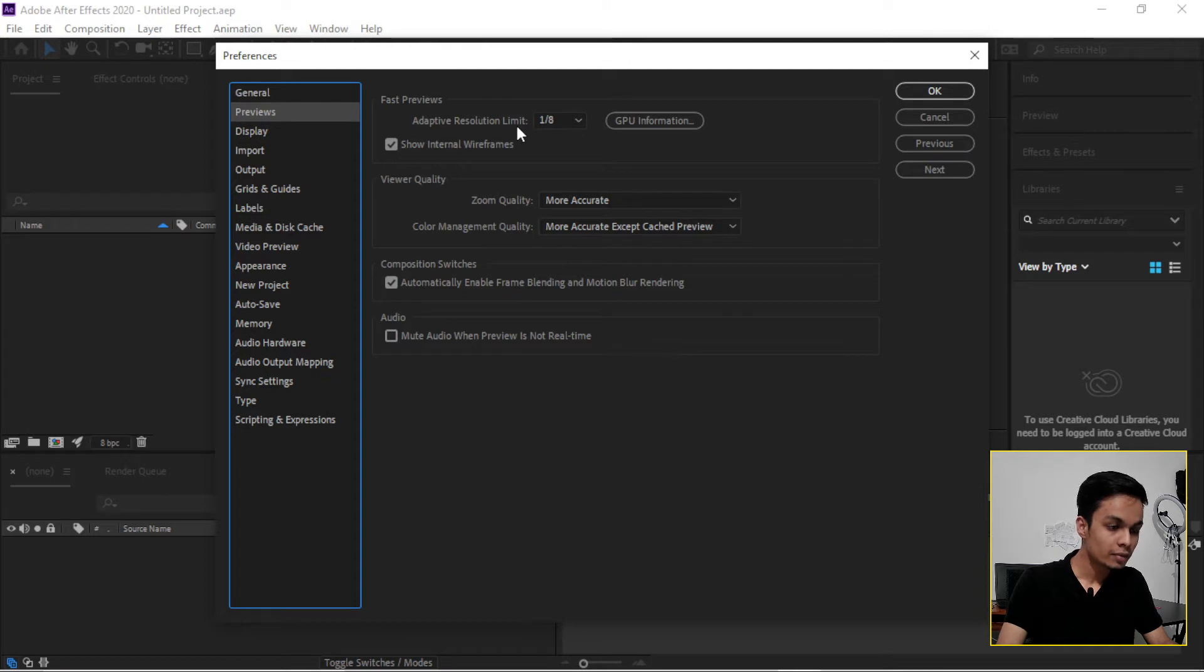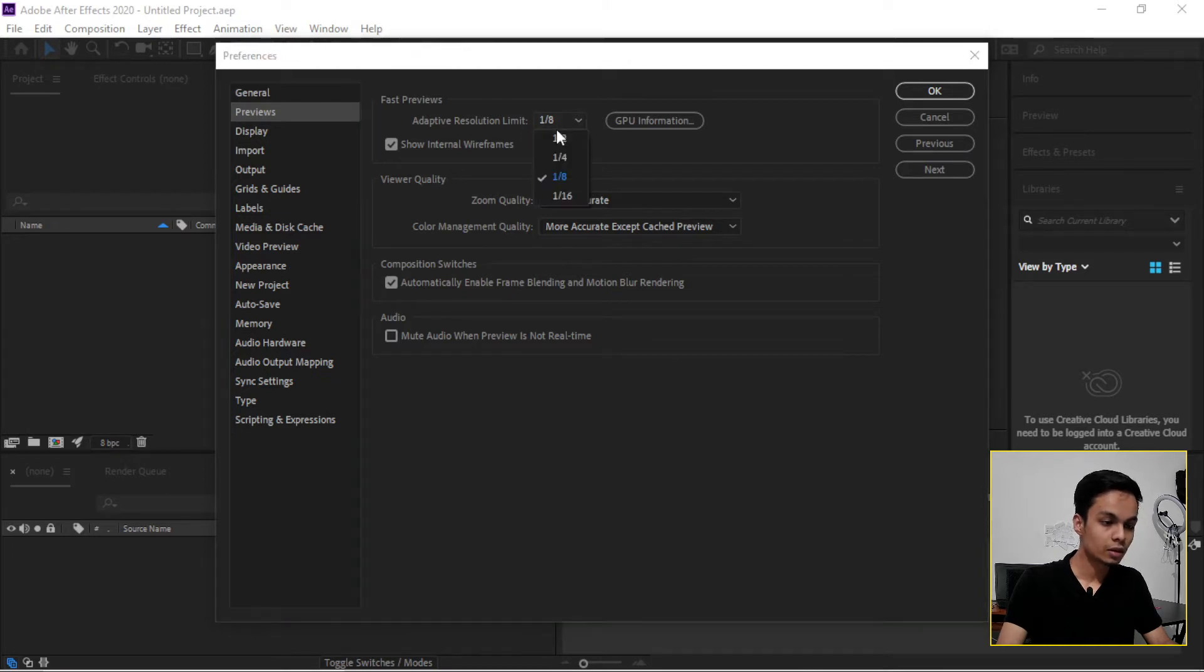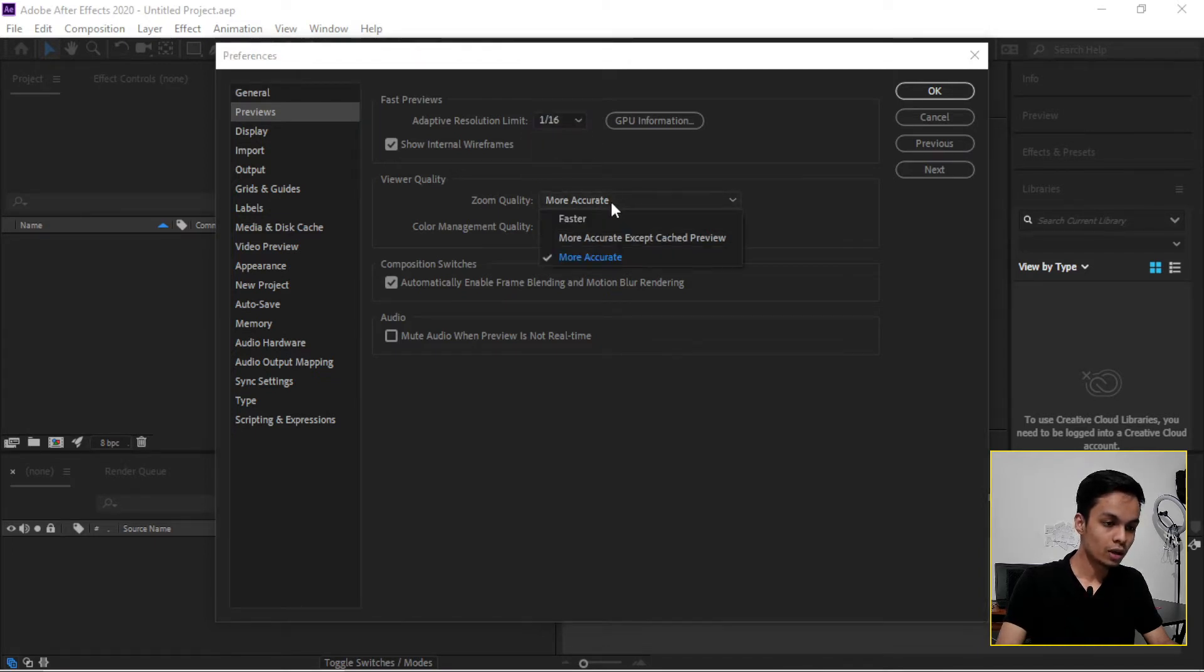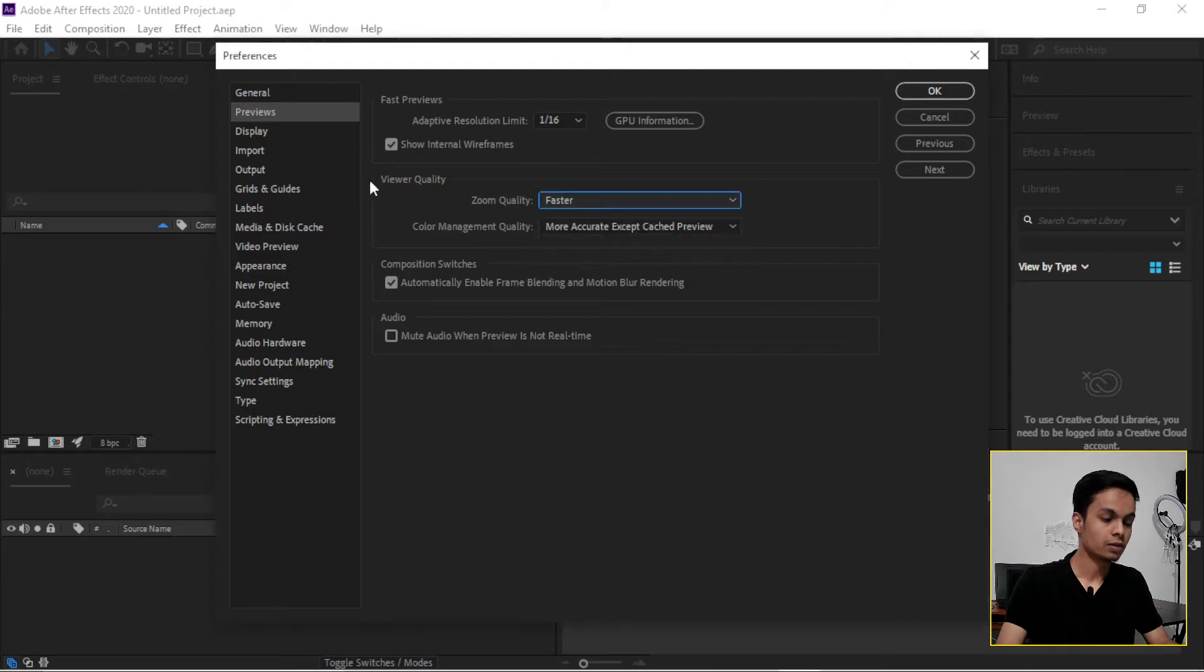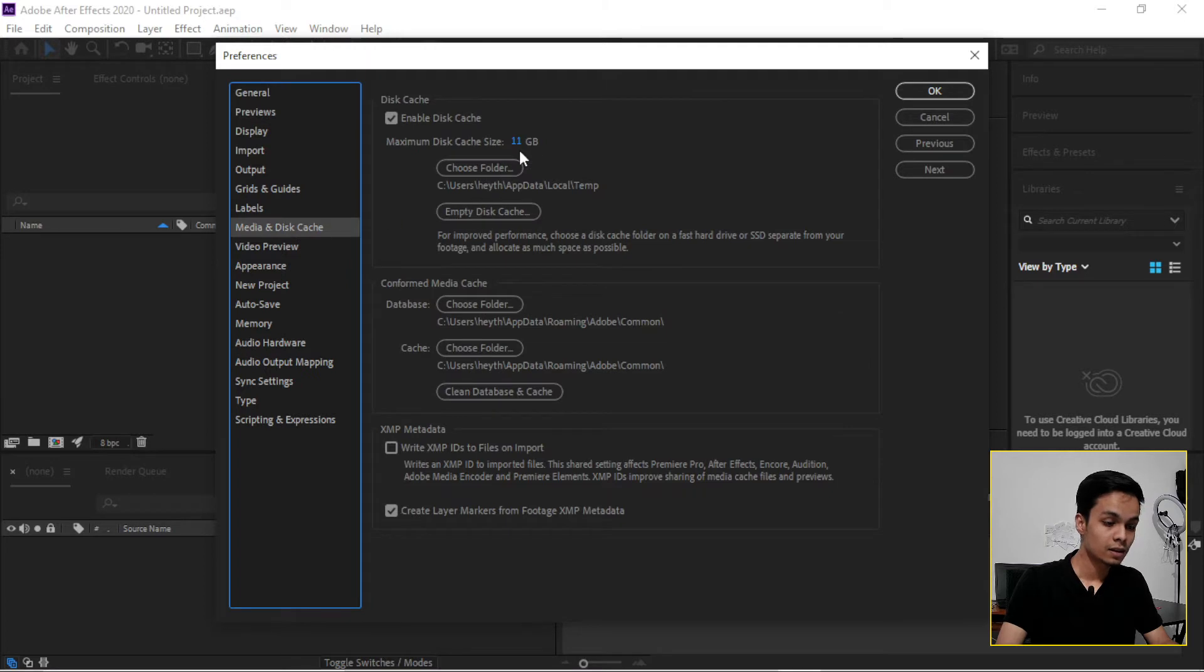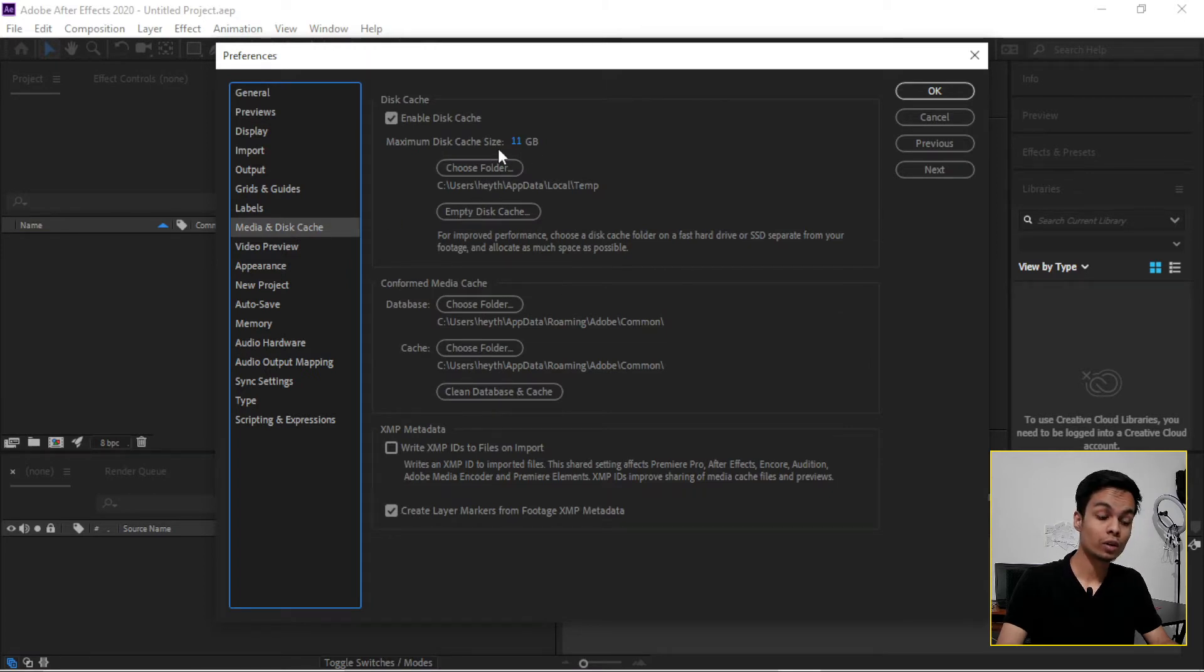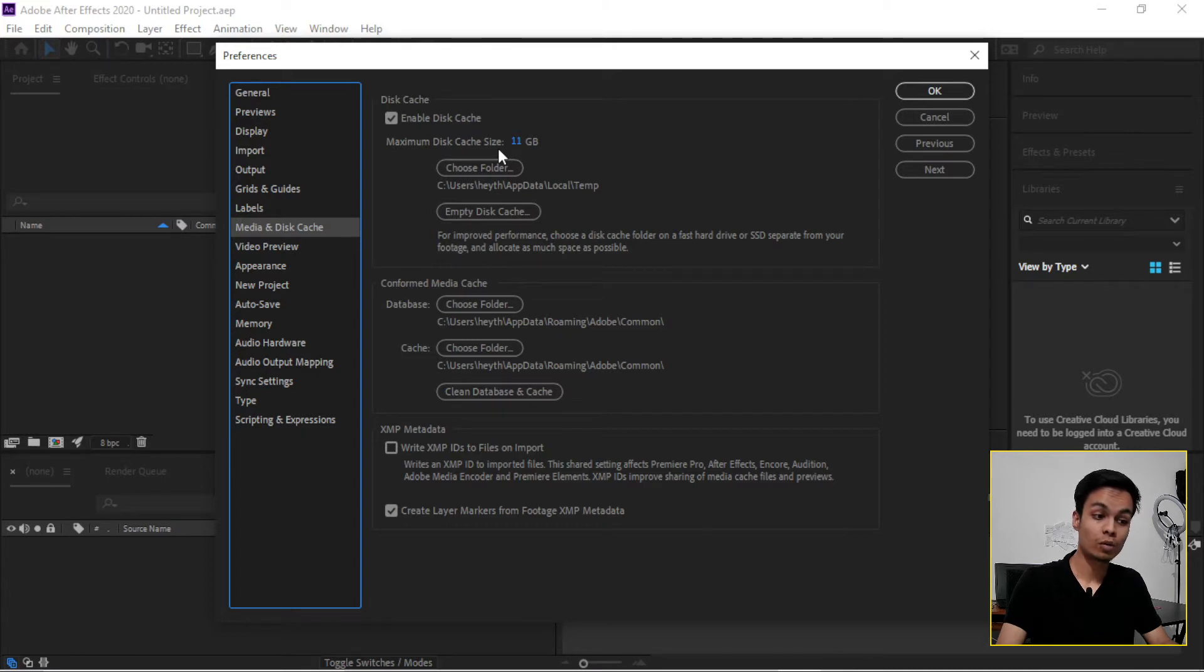...adapted resolution 1 by 16 and zoom quality Faster. After that, we need to go to the Media and Disk Cache.